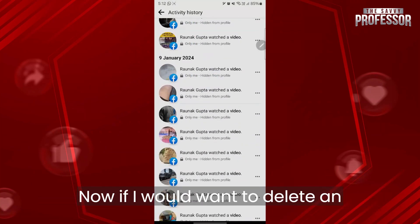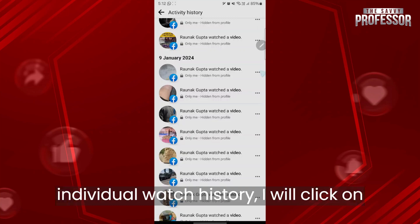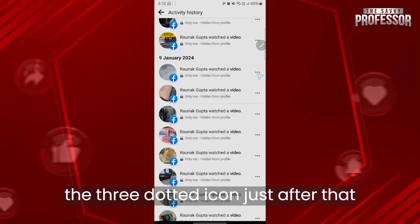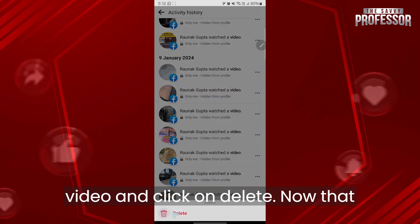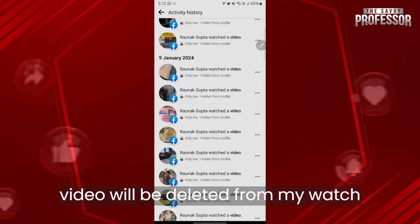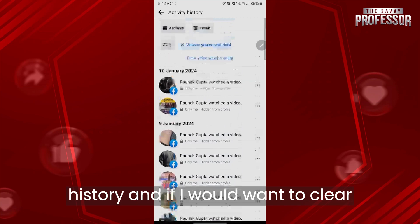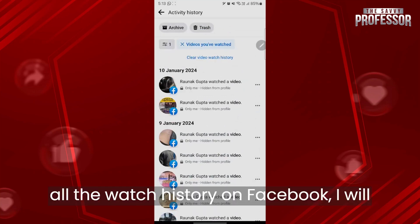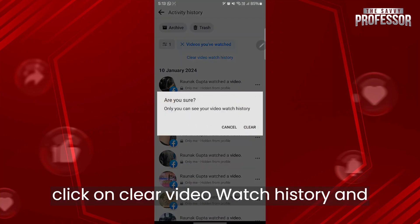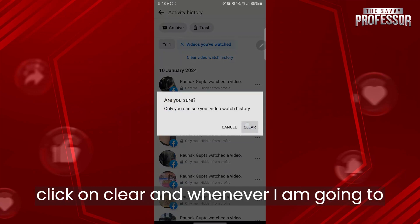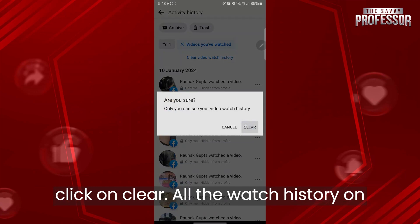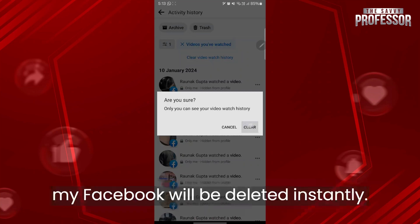If you want to delete an individual watch history item, click on the three-dotted icon just after that video and click Delete — that video will be deleted from your watch history. If you want to clear all watch history on Facebook, click on 'Clear Video Watch History' and click Clear, and all your watch history will be deleted instantly.